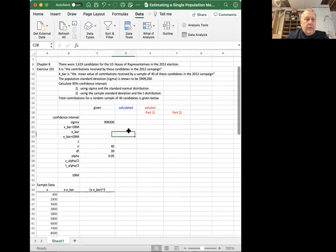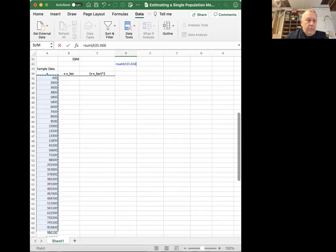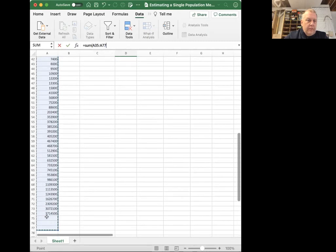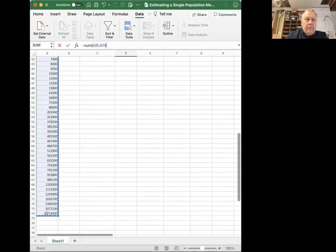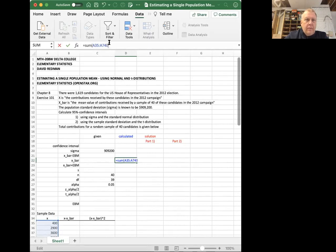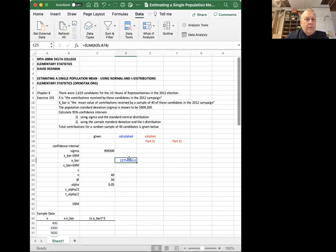Now let's calculate X bar right here. That is the average of these 40 samples. I can just do that by summing these 40 numbers and divide by this number right here, the N, the 40. Or I could just tell it divide by 40 directly, but I could divide by this cell.